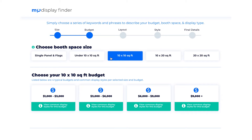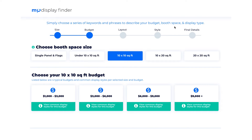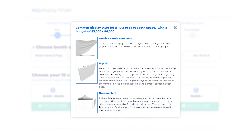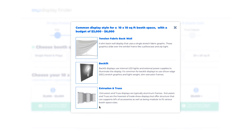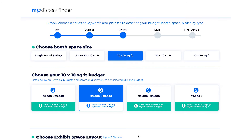After choosing a size, I'm then presented with 4 common budgets for the chosen booth size. For each budget I can click on the information icon to see common display styles for that particular budget. The shown display styles directly correlate to options you will choose later in the process. I'm going to choose a budget of $3,000 to $6,000.